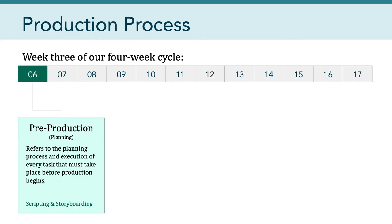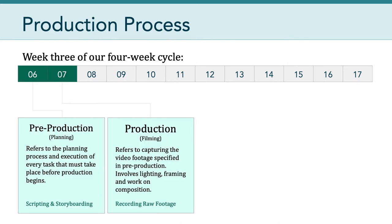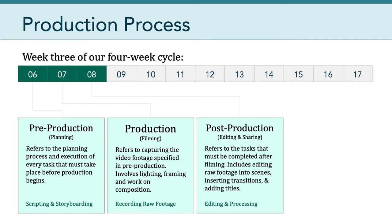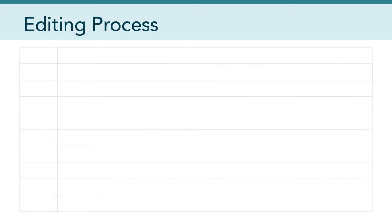We've gone from pre-production to production, and this week we'll be focusing on post-production, which refers to the tasks that must be completed after filming and includes editing our raw footage into scenes, inserting transitions, and adding titles so that we have a final polished video production. I want to talk a little bit about the overall editing process.